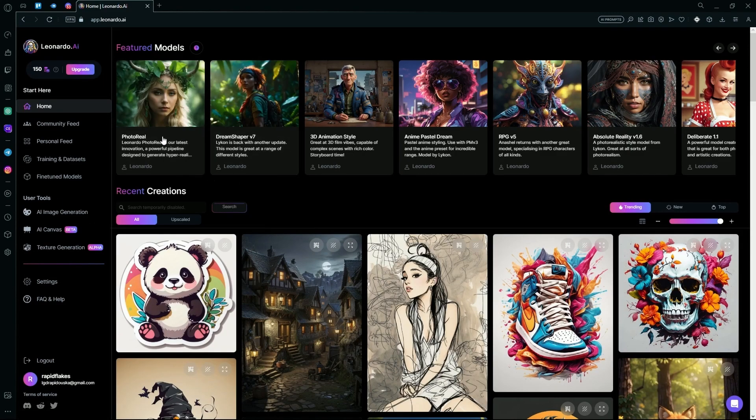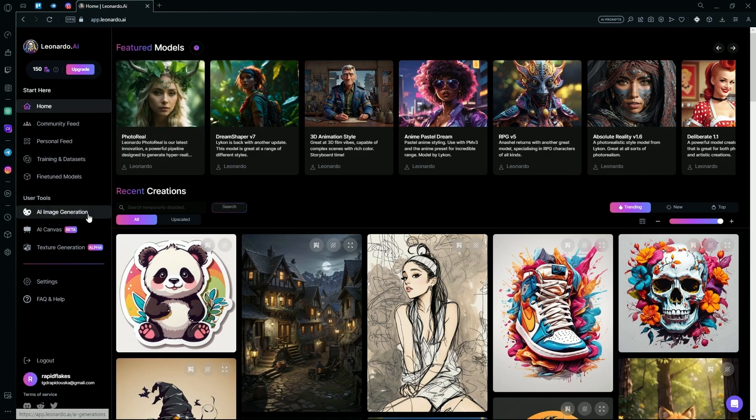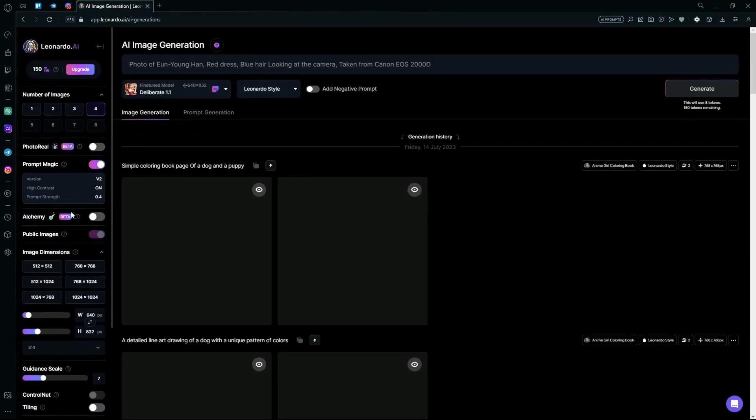Once you've opened the Leonardo AI, go over to the AI image generation tool on the mid-left of your page and hit Gen.